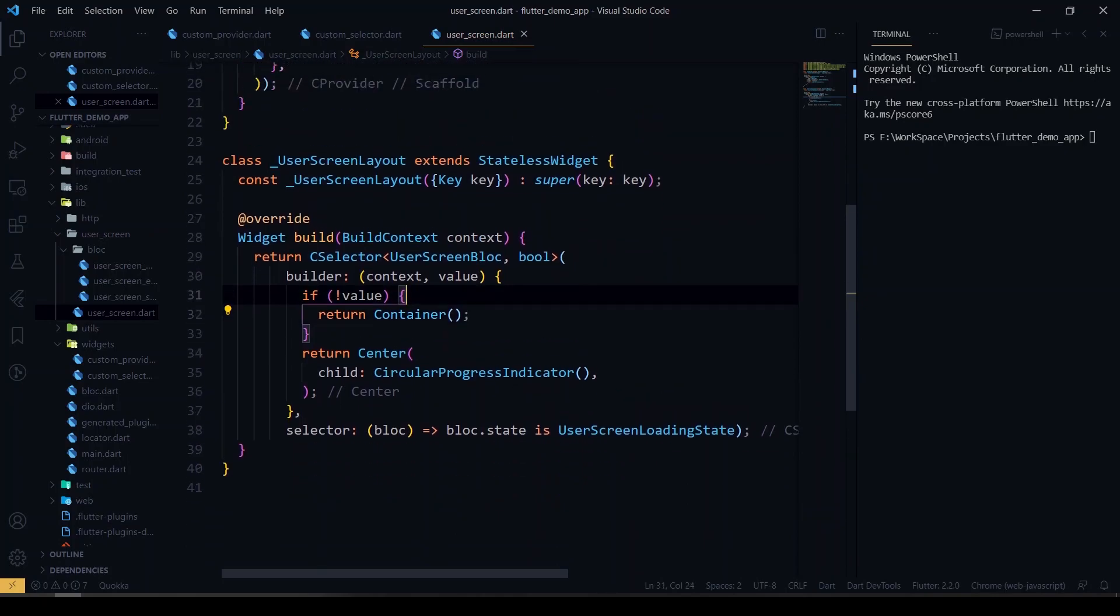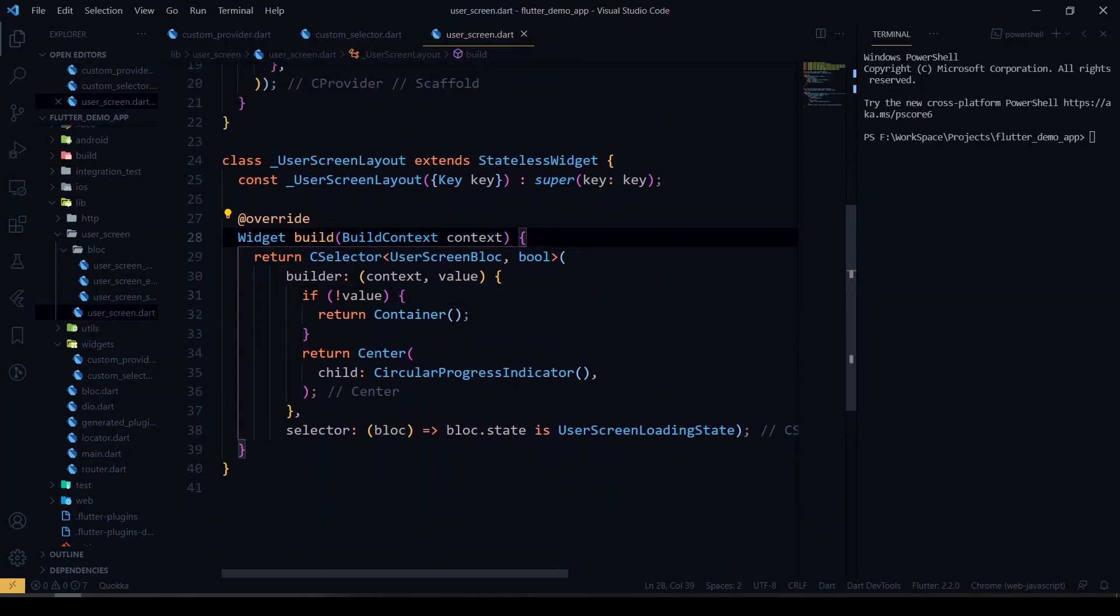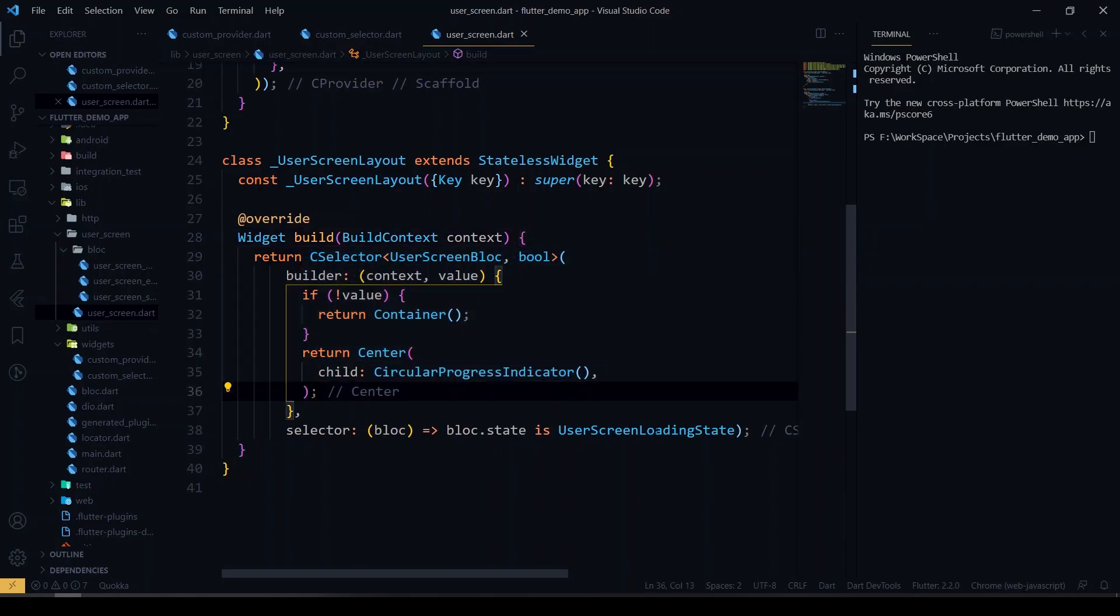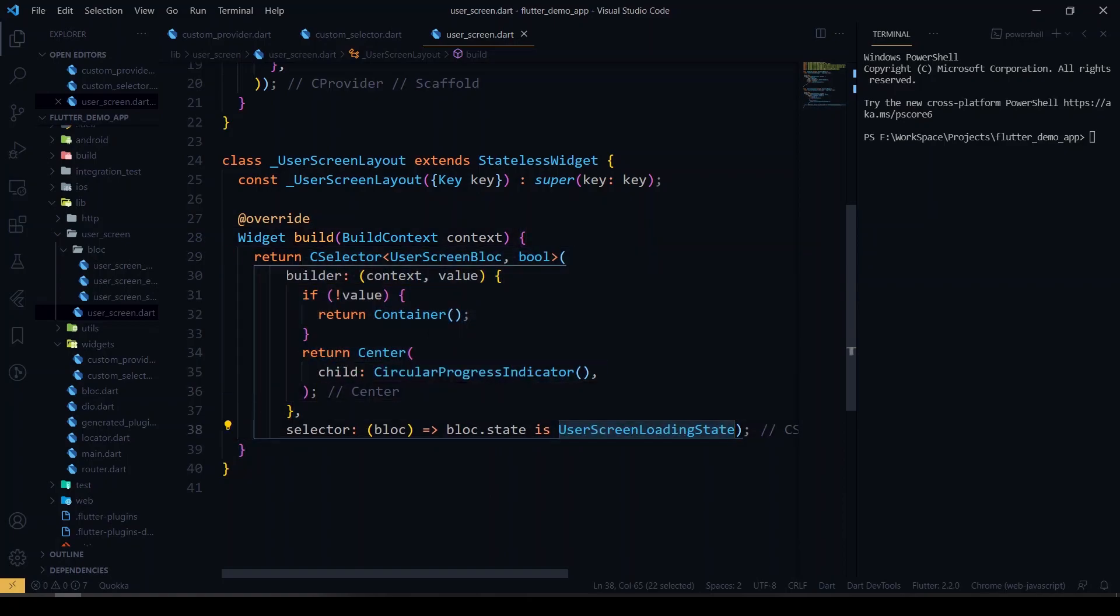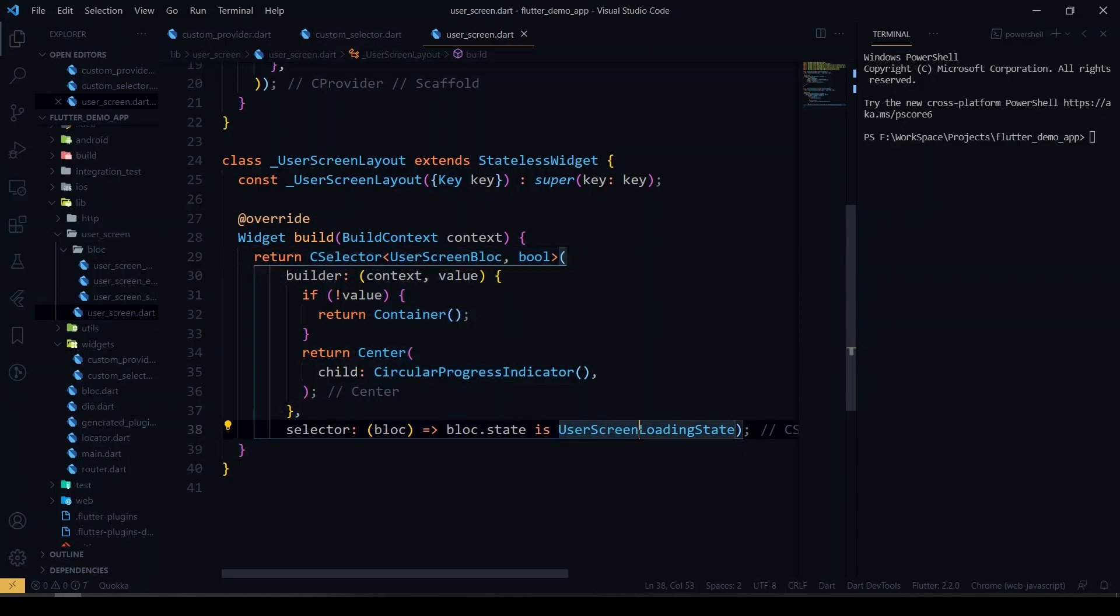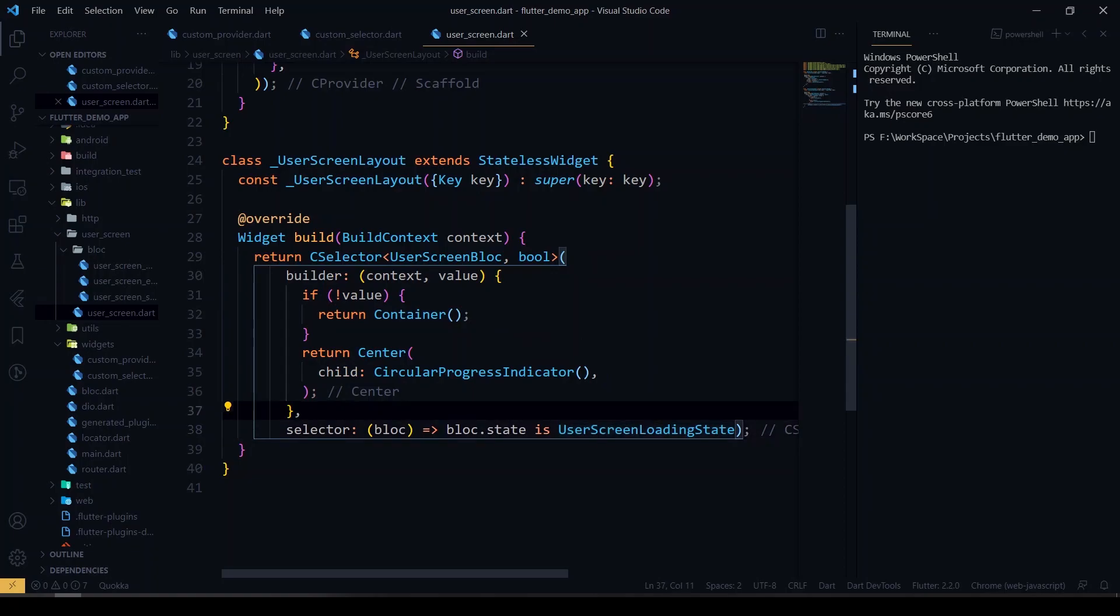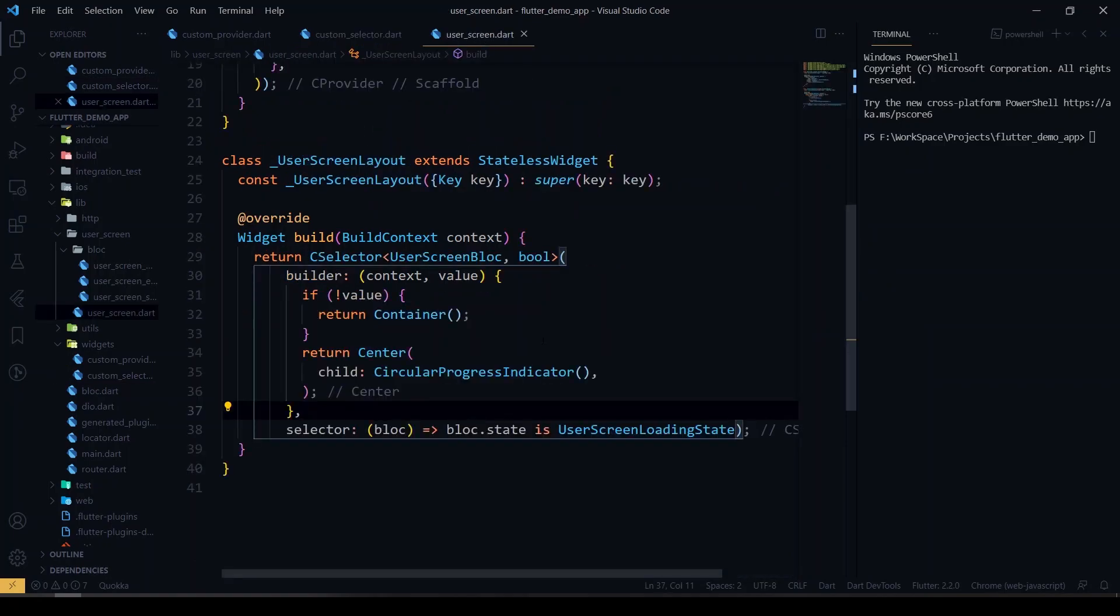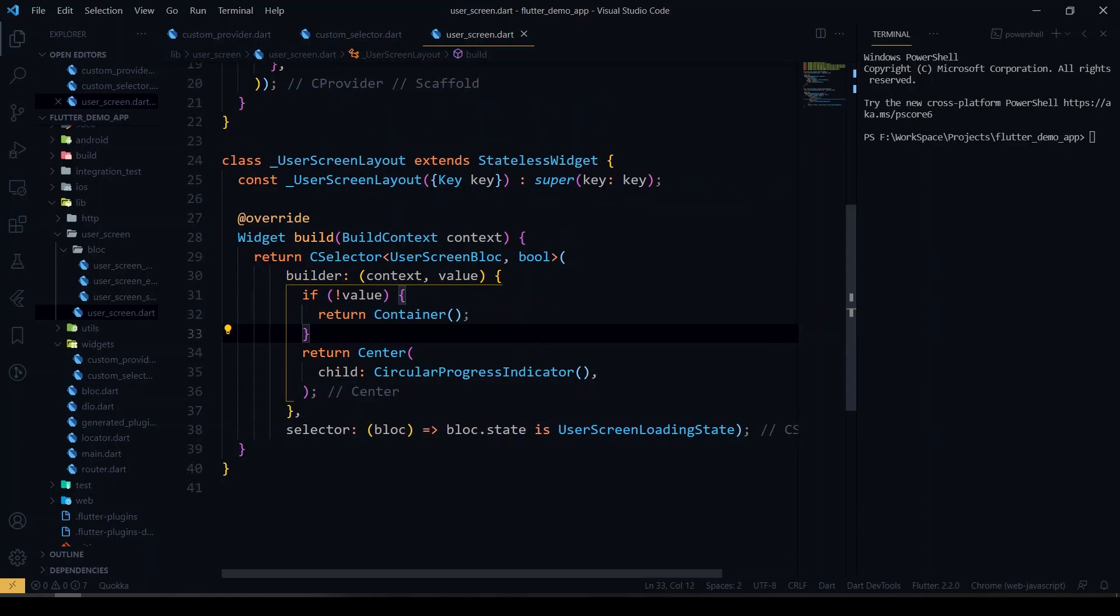So yeah guys, we have finished the selector here. This widget only rebuilds when the state is changed to loading state, then only this widget will be called. So if you want to show the particular widget based on particular value changes, you can easily achieve it by using the selector. Since we don't have a selector in BLoC, we have created a custom selector class here, so you can use it to achieve that. That's it for this video guys, we'll see you in the next video. Stay tuned, bye!